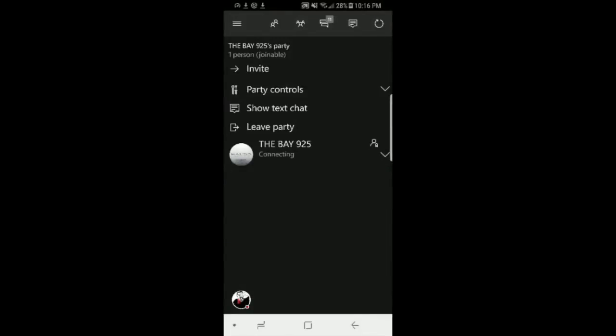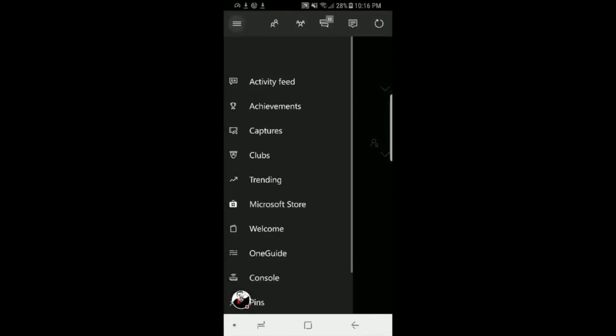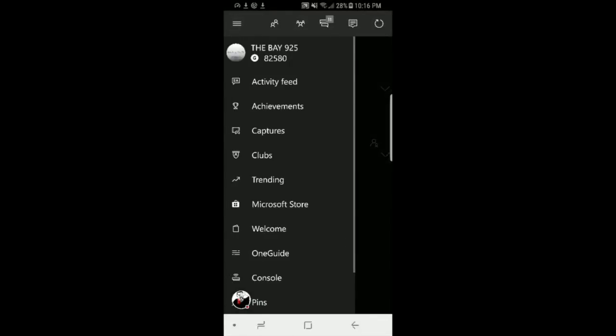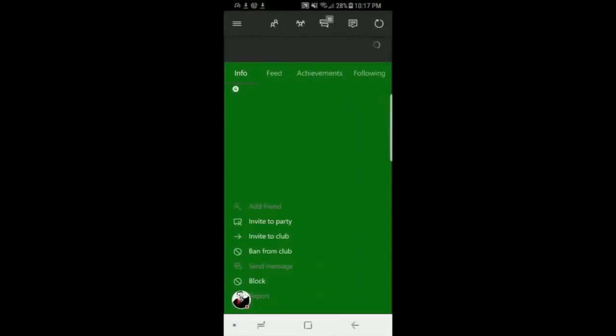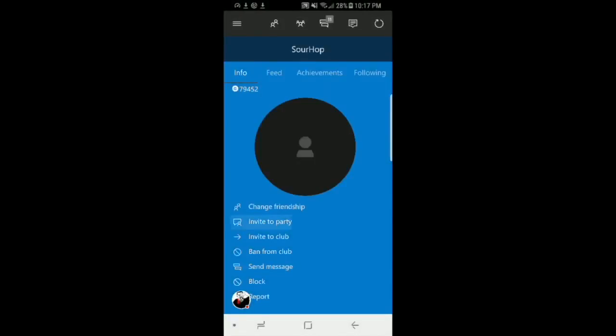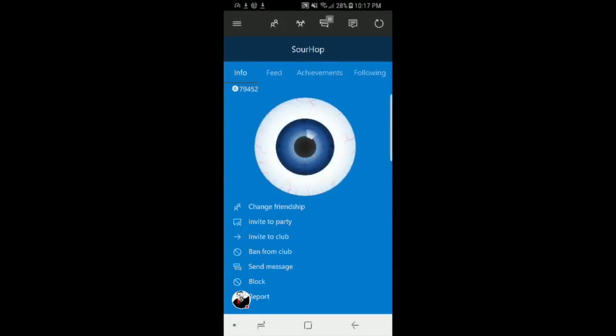If you guys know, post in the comments. The other way to invite someone, you click the friend icon. You look for your friends. If you already started a party, click that friend. So I'm going to click Sourhop here and then we're going to invite to party. And then they should join the party and you can start chatting with them on your phone or anywhere you're at with your phone.